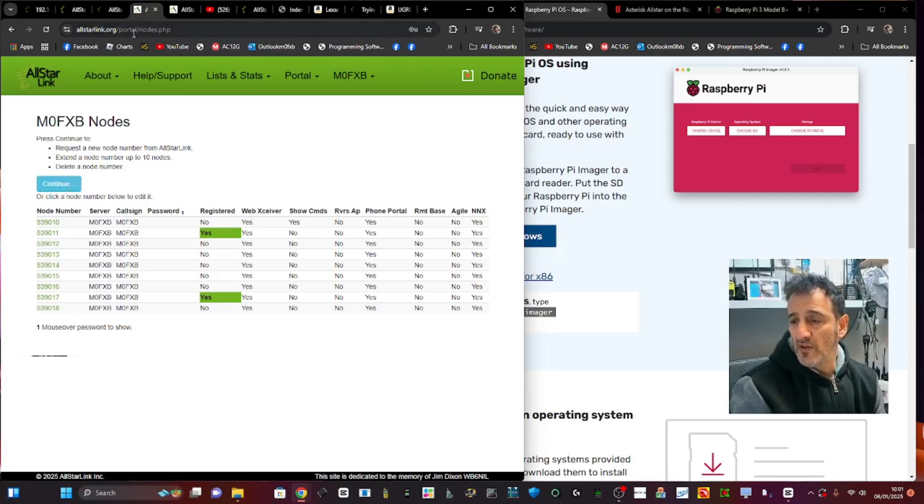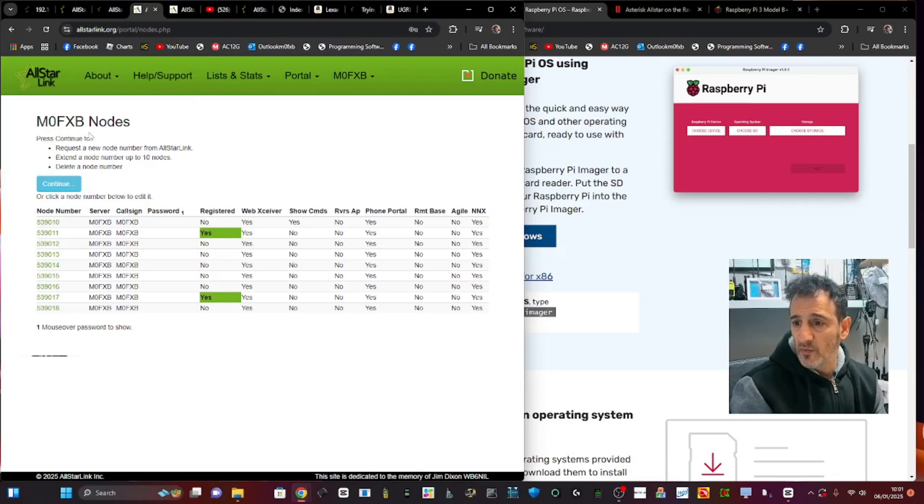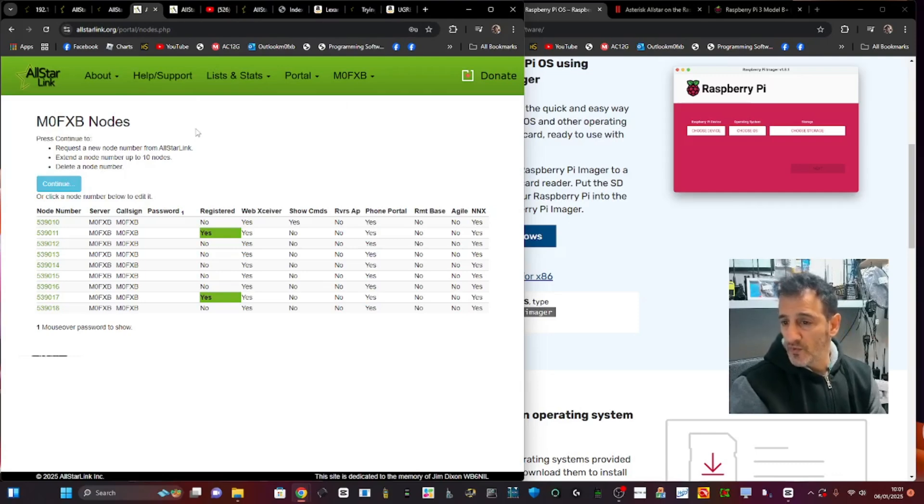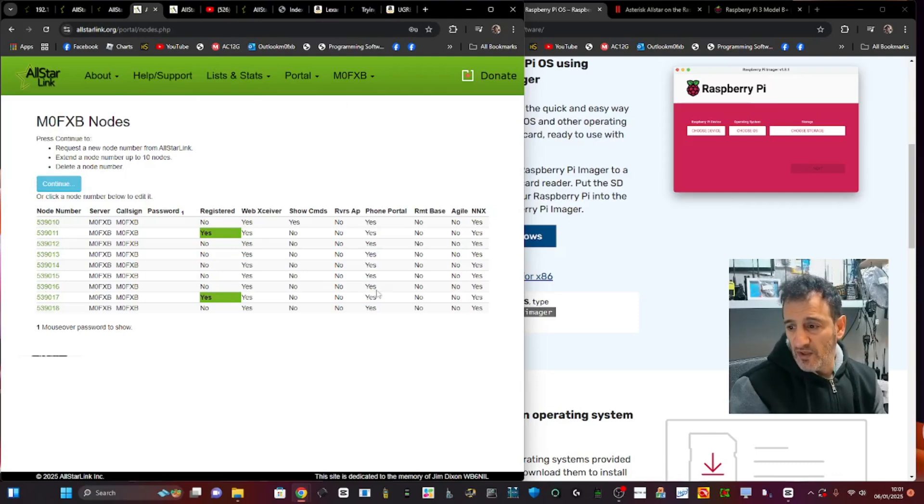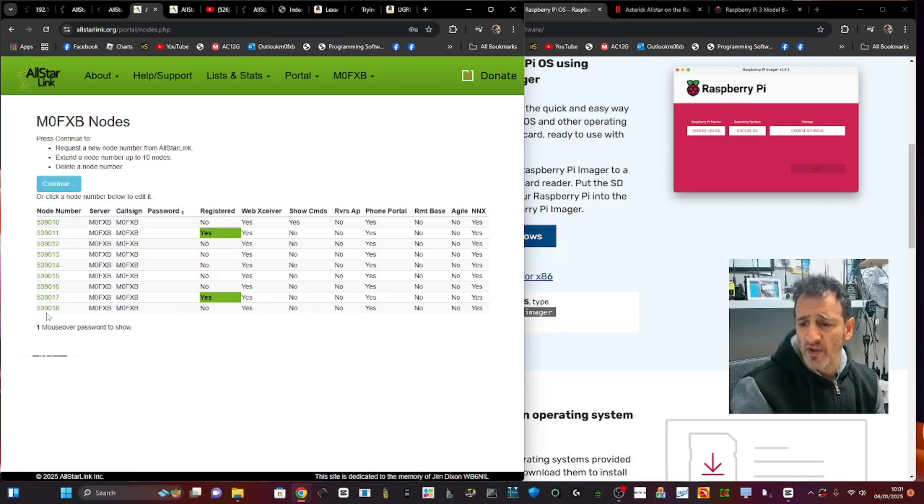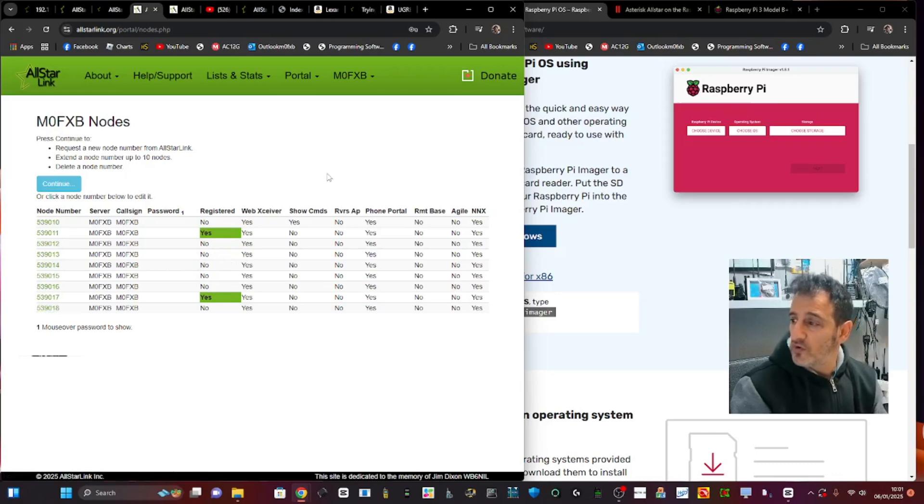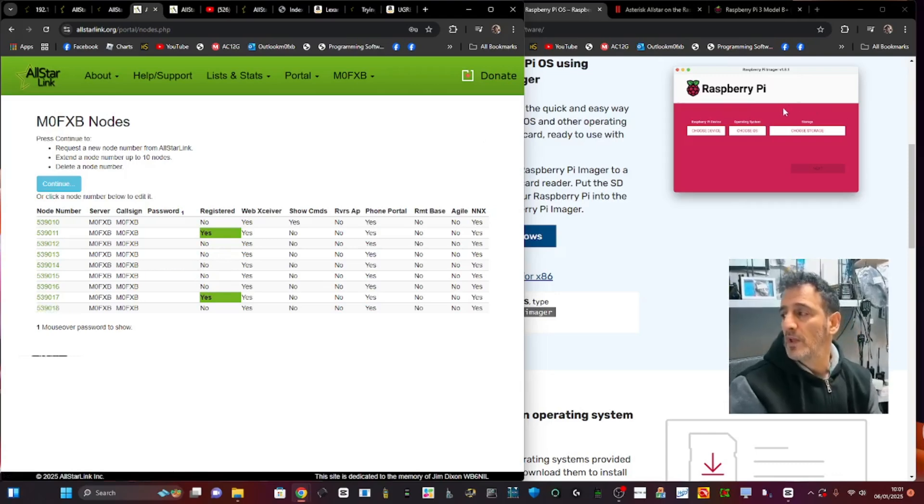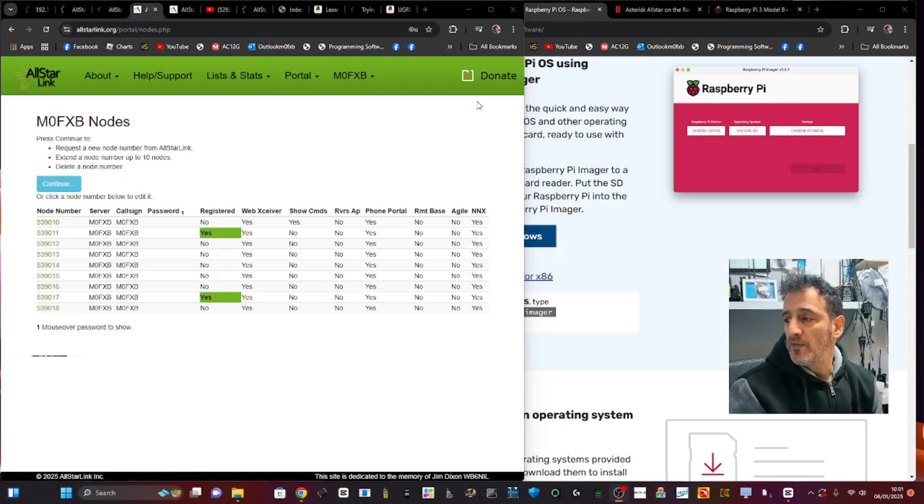You just get to this page, and all these links are in the description. This one will be called 'Get Your Node Number.' The spare one that I've decided to use is here: 539018. It's crucial because without that, nothing's going to work.